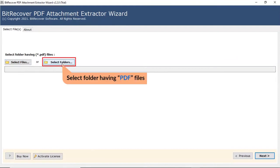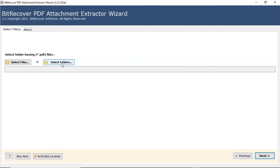Users can also check the Select Folder option to bulk upload PDF files in a folder from the saved location, then click on the Select Folder button.